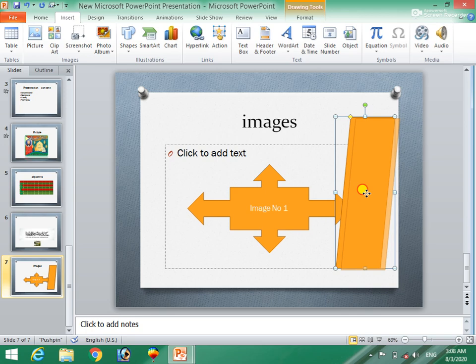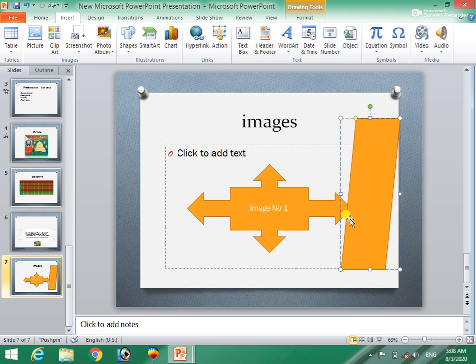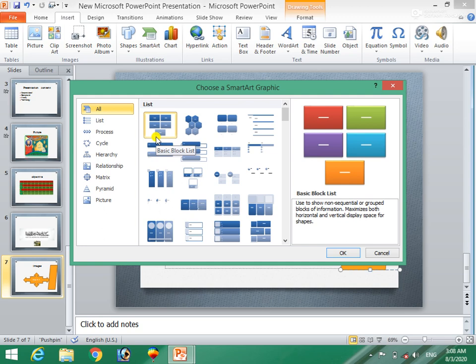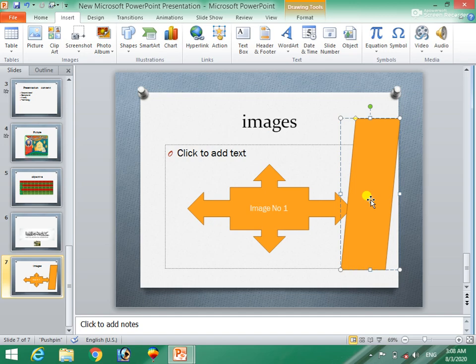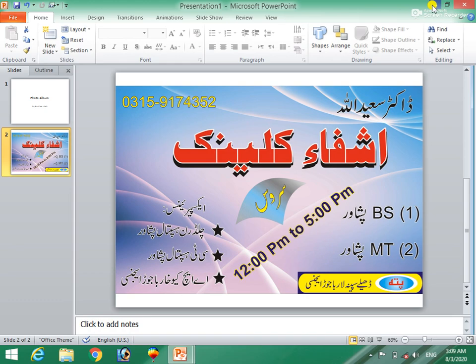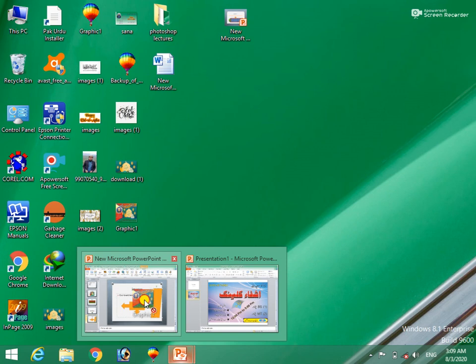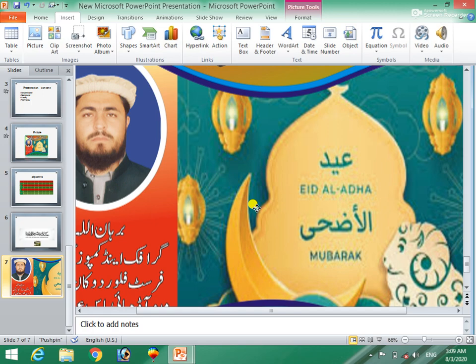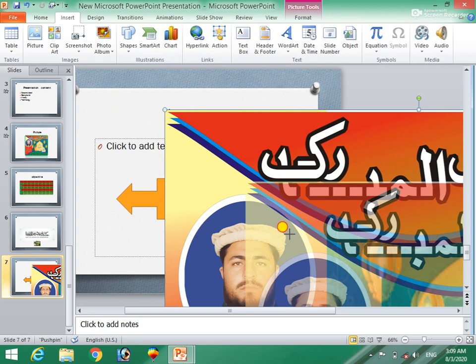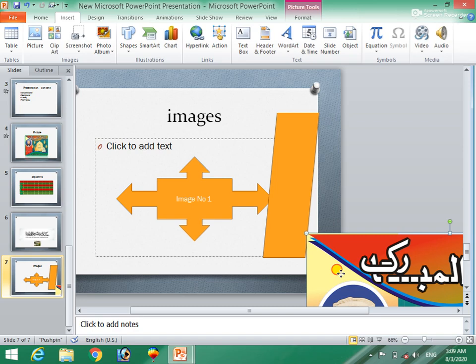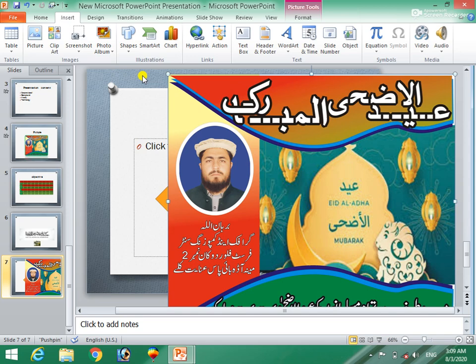This is a simple way to write a text. If you want to write a text, you can write a text. The other side is the same as the size of the size. The size is the size of the size. These are separate.